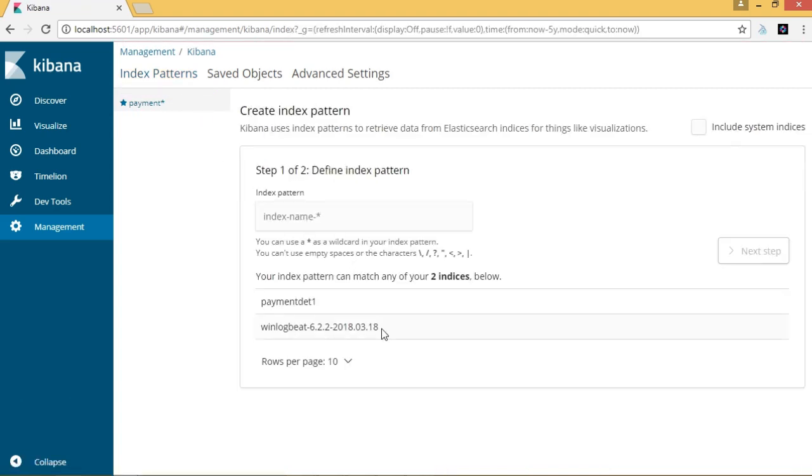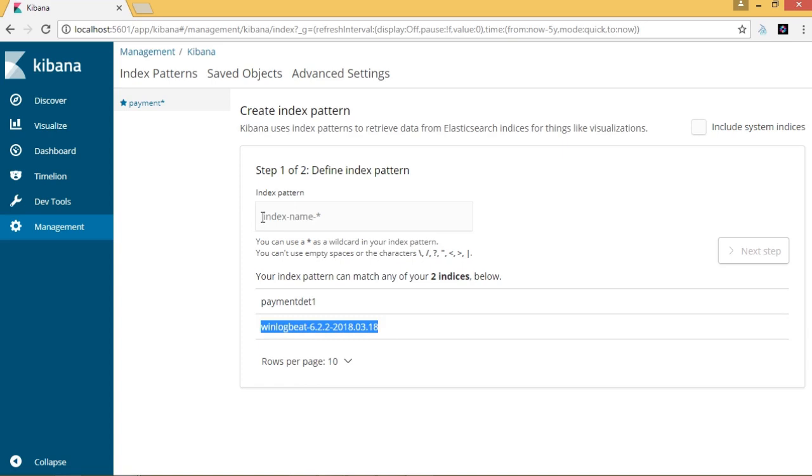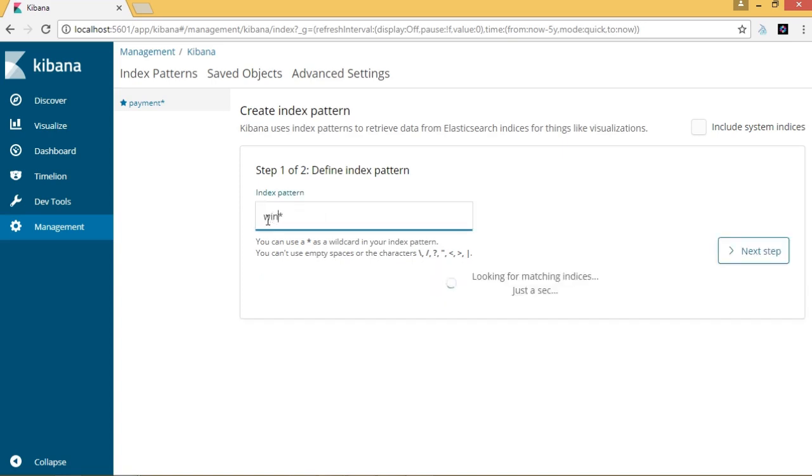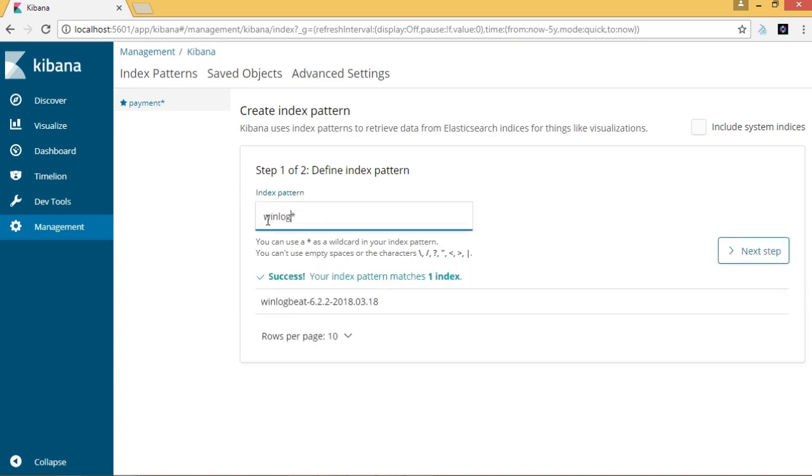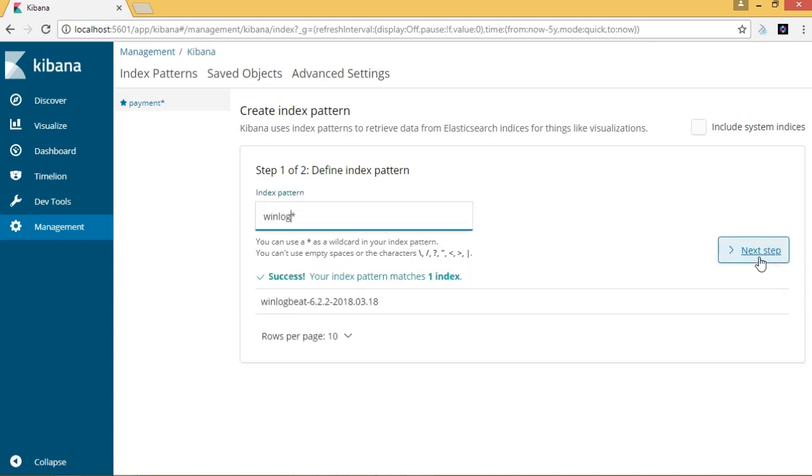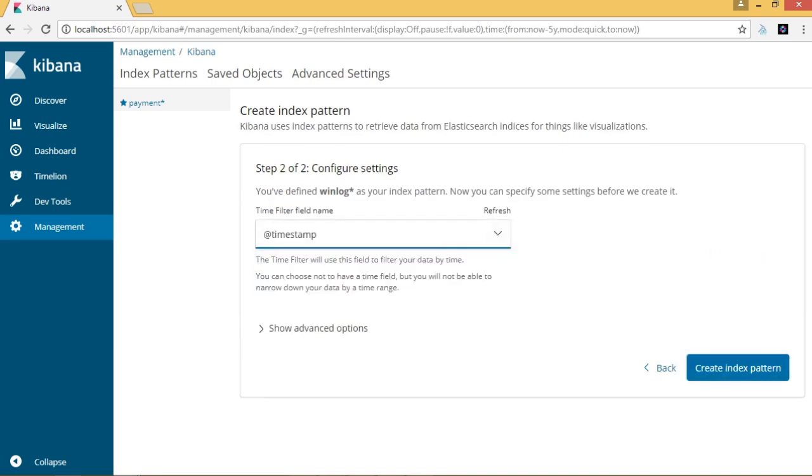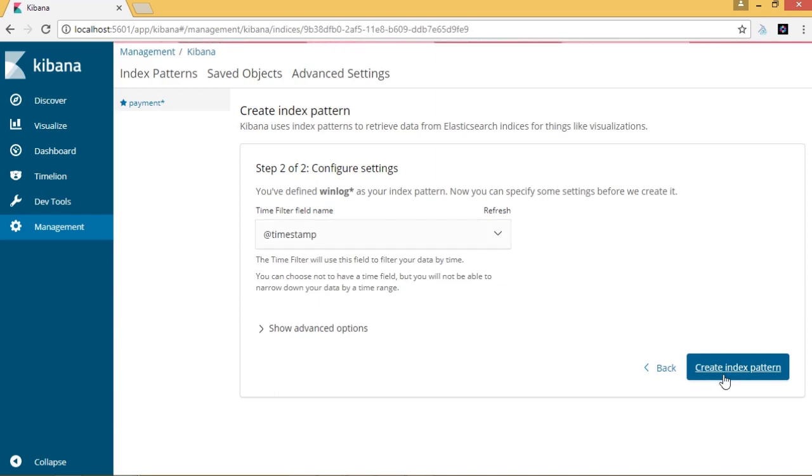Here we will find the logs that we have ingested, and in this case it is WinLogBeat. We will create an index pattern, specify the name as WinLog. Then we will select Timestamp as the time filter field name. Click Create Index Pattern.